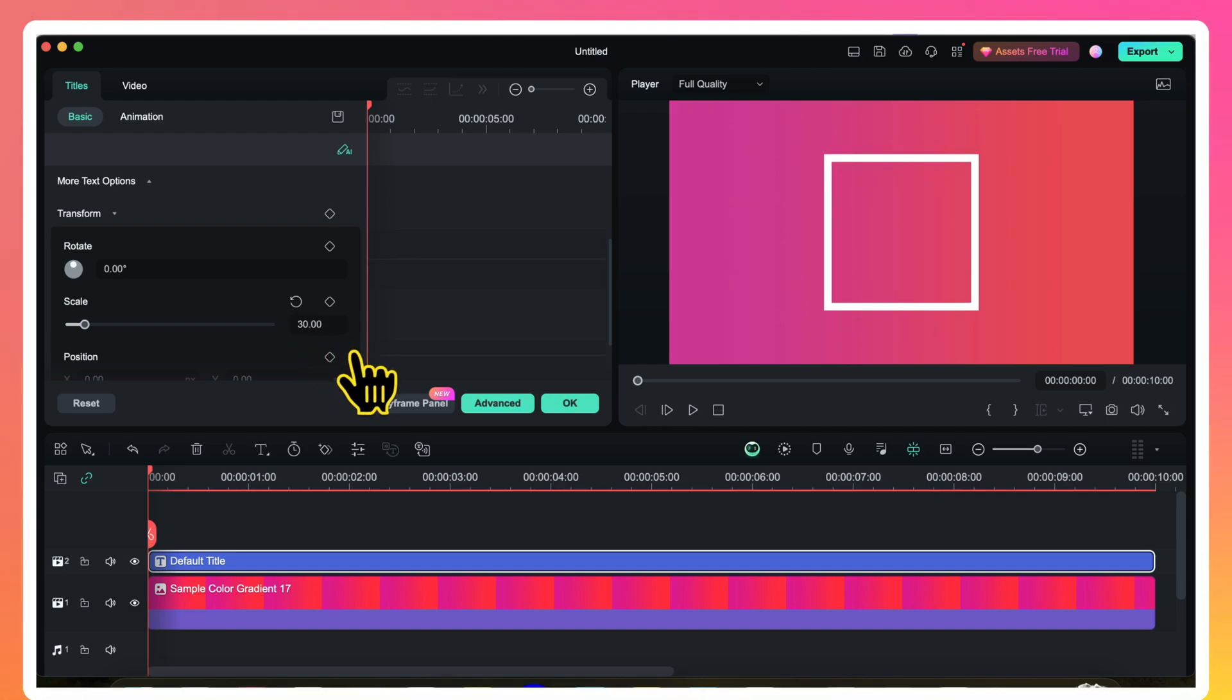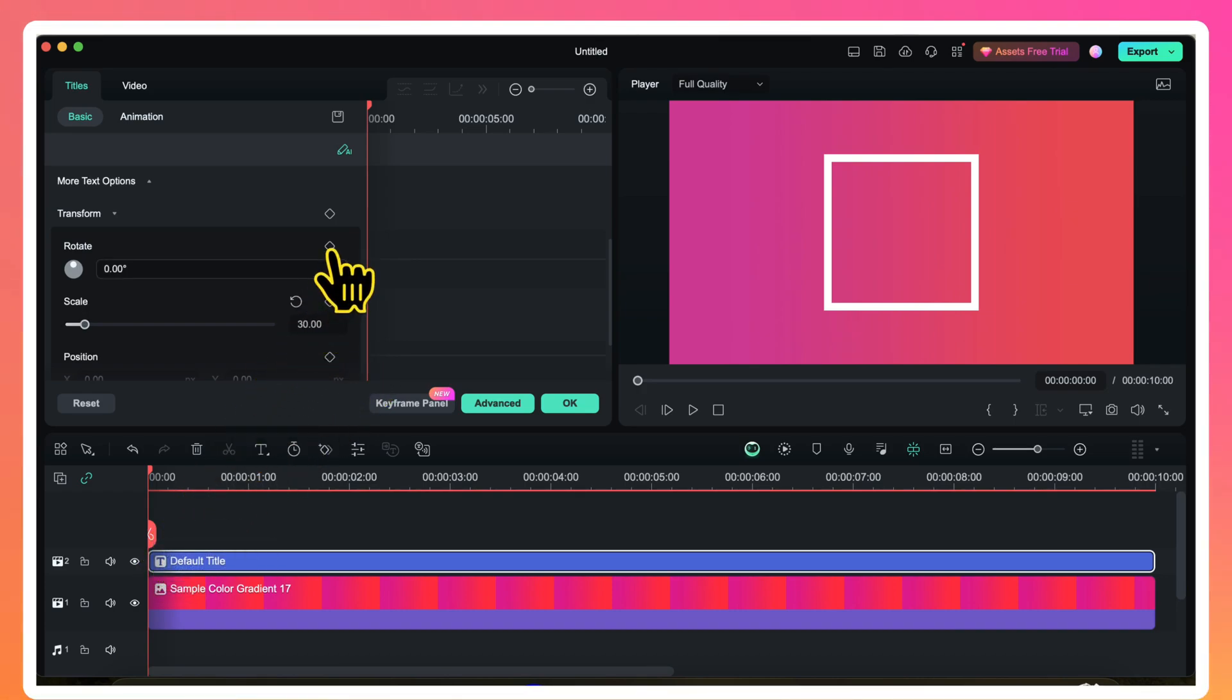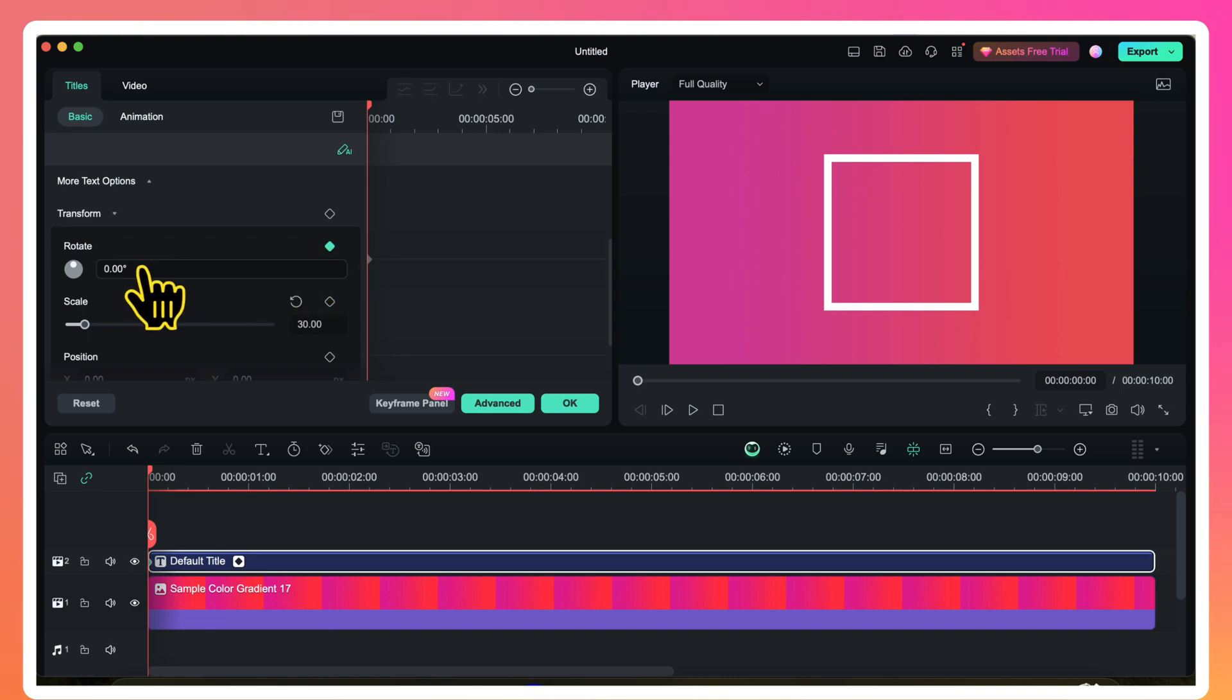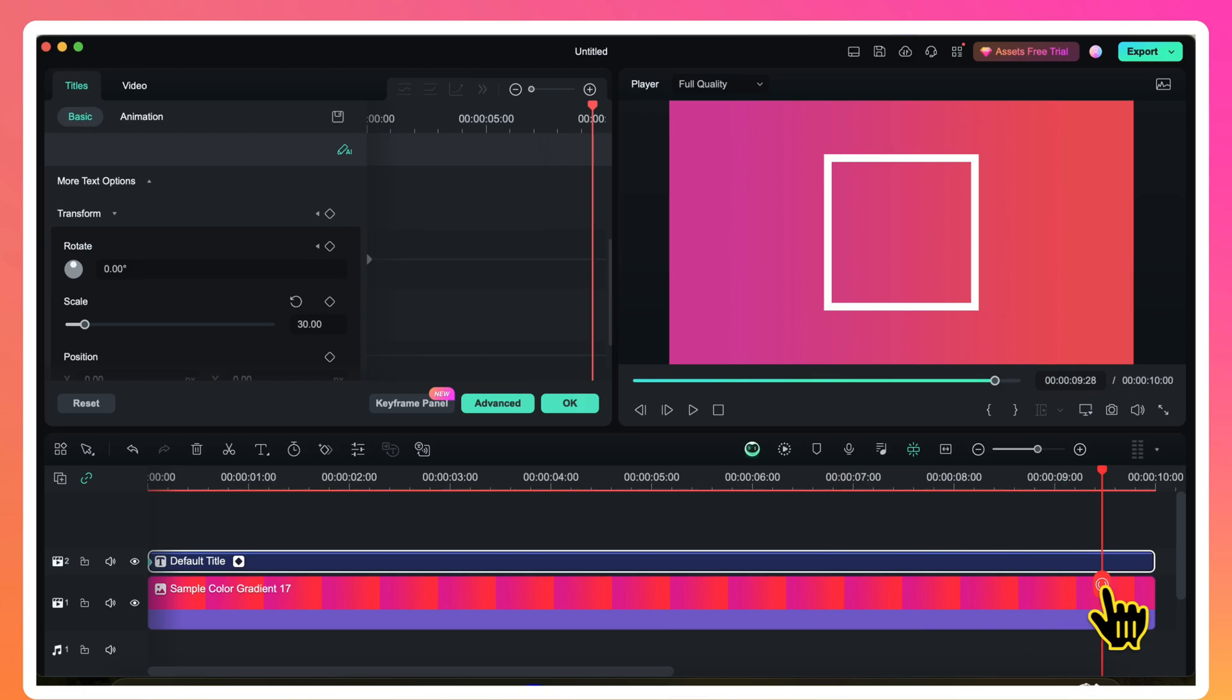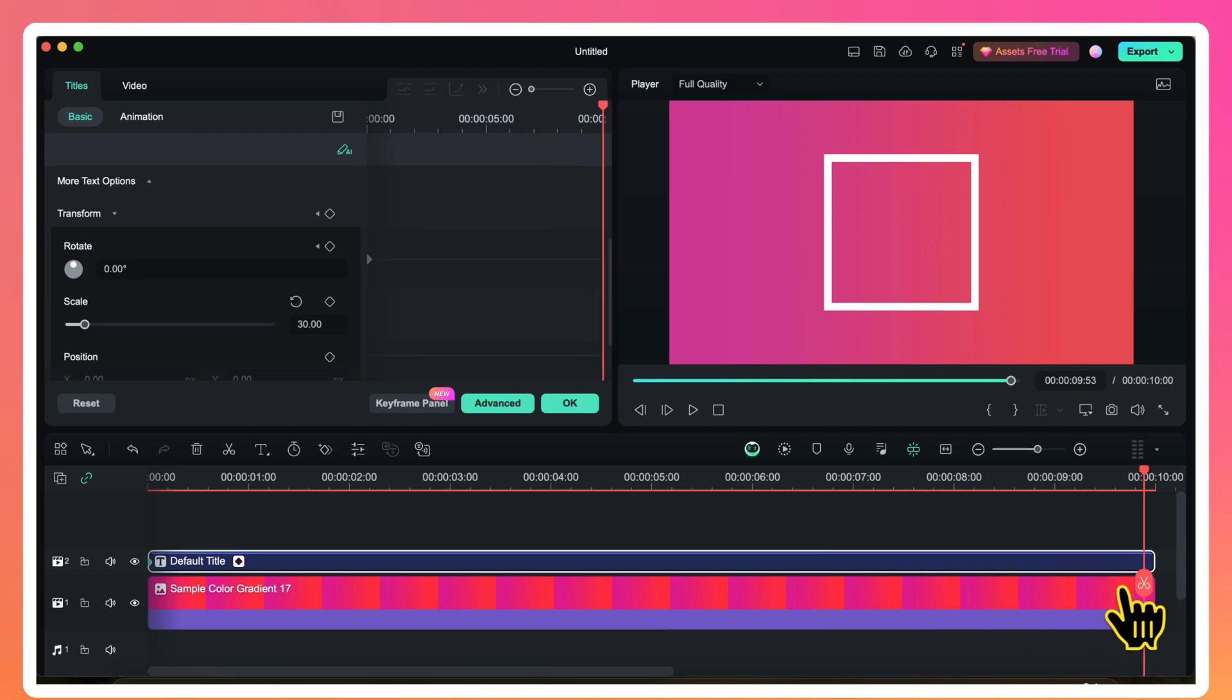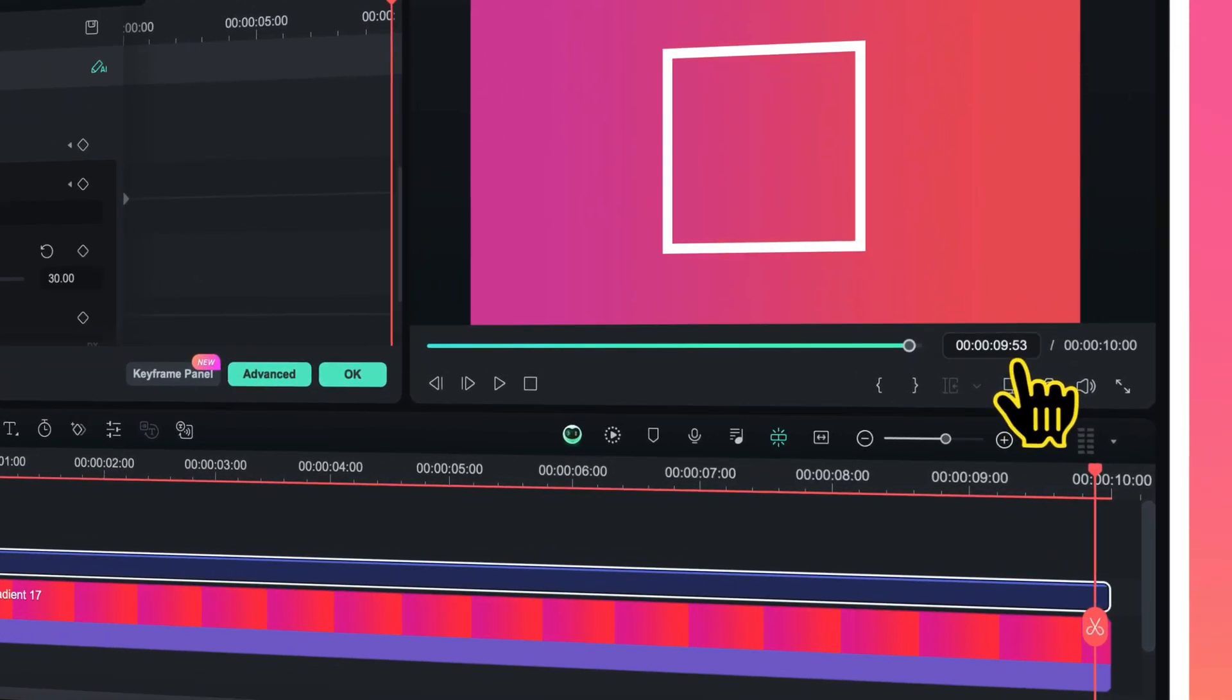Now I want to animate this shape. So I will make sure that playhead is at the beginning of this video layer, and I will put a keyframe for rotation. The value is set at 0 degree. Then I will move my playhead to the last frame. To make sure that you are exactly on the last frame of your video layer, you can watch the playhead position here.